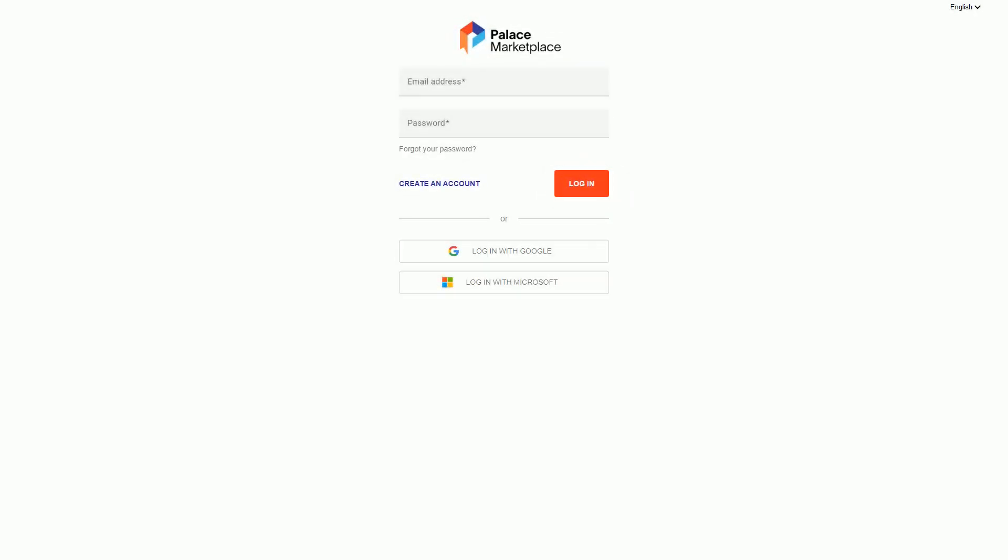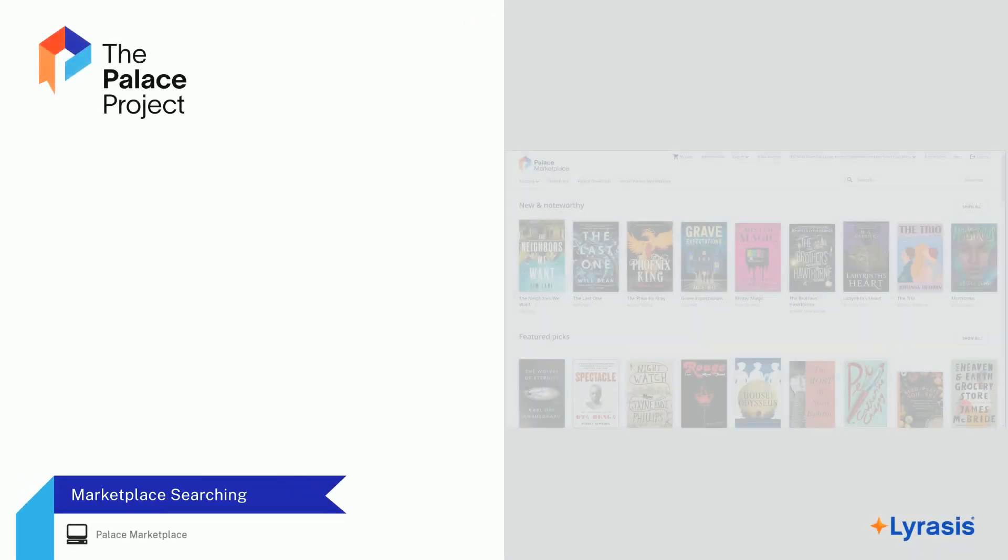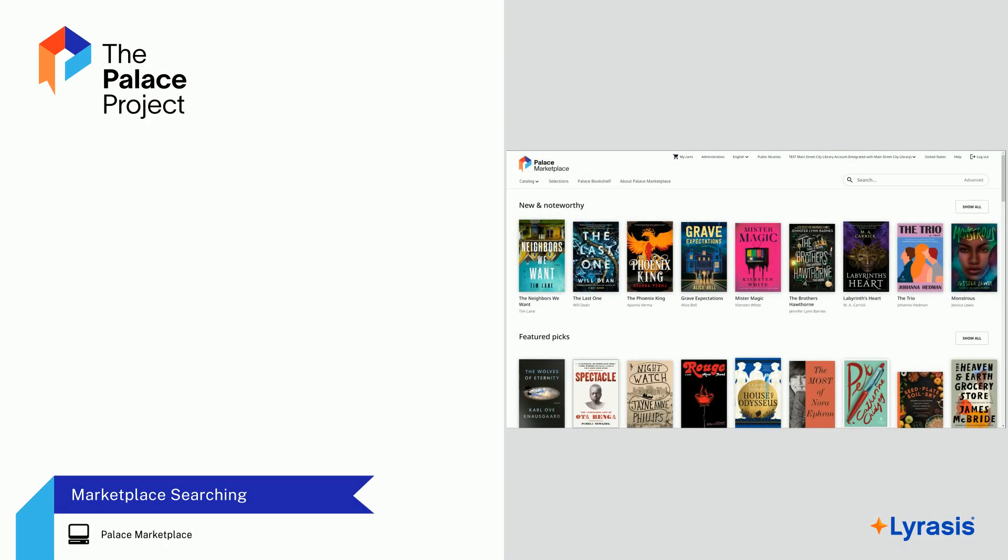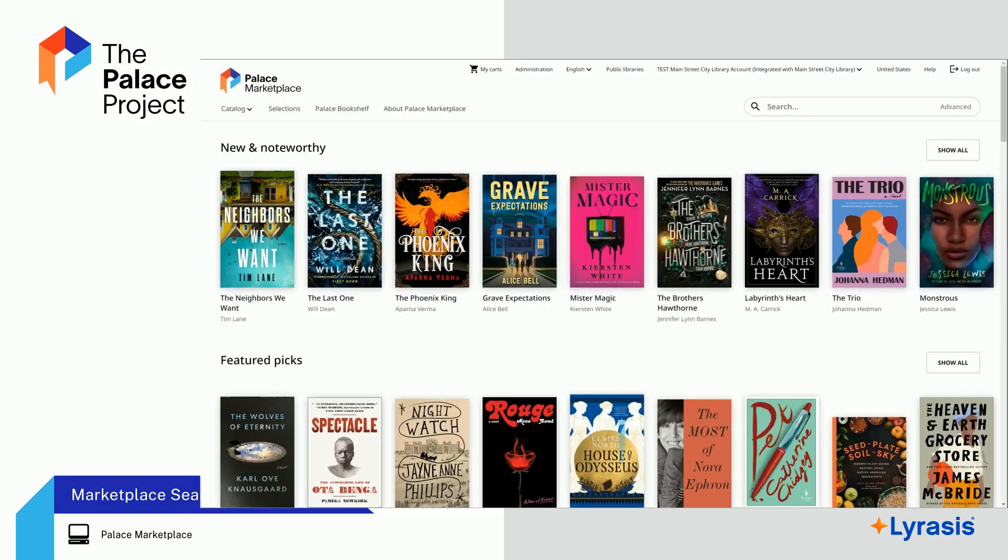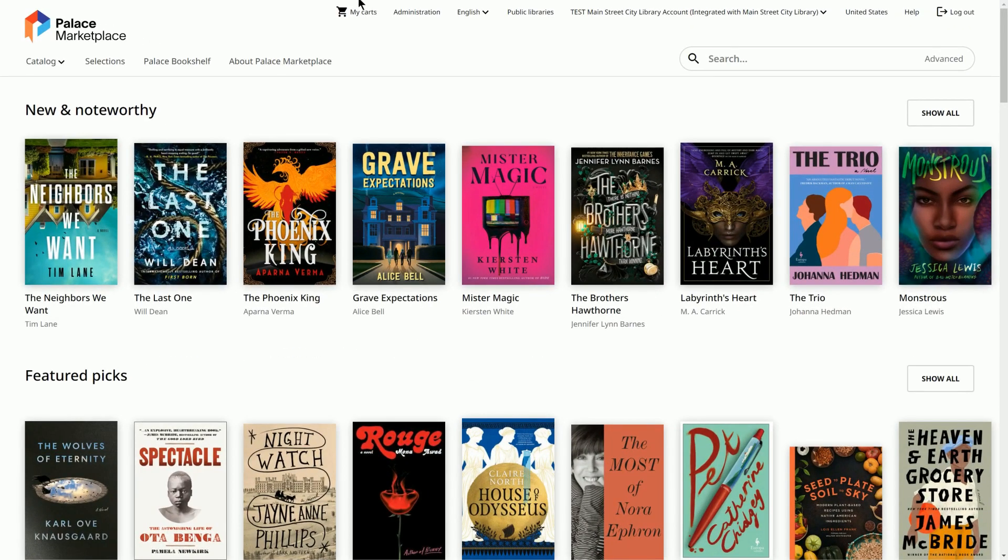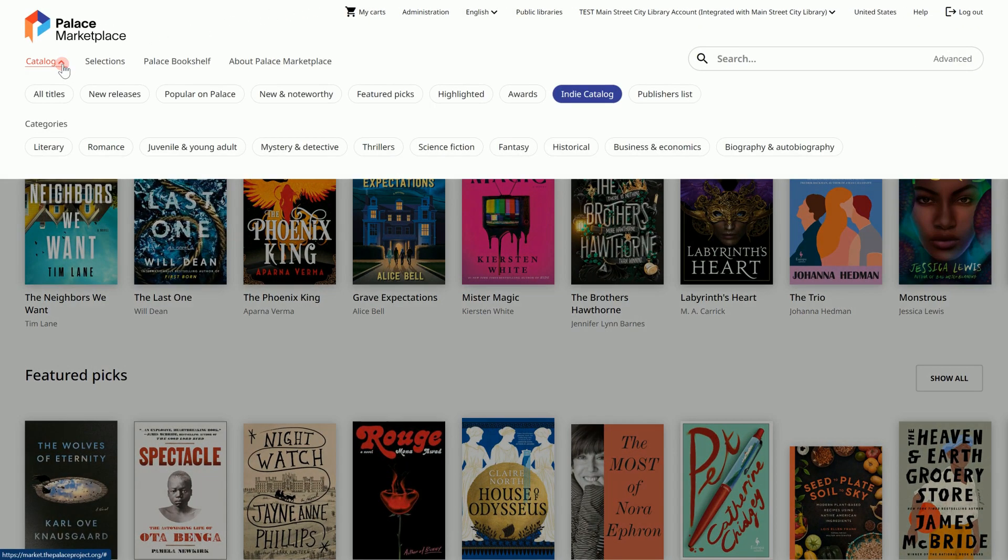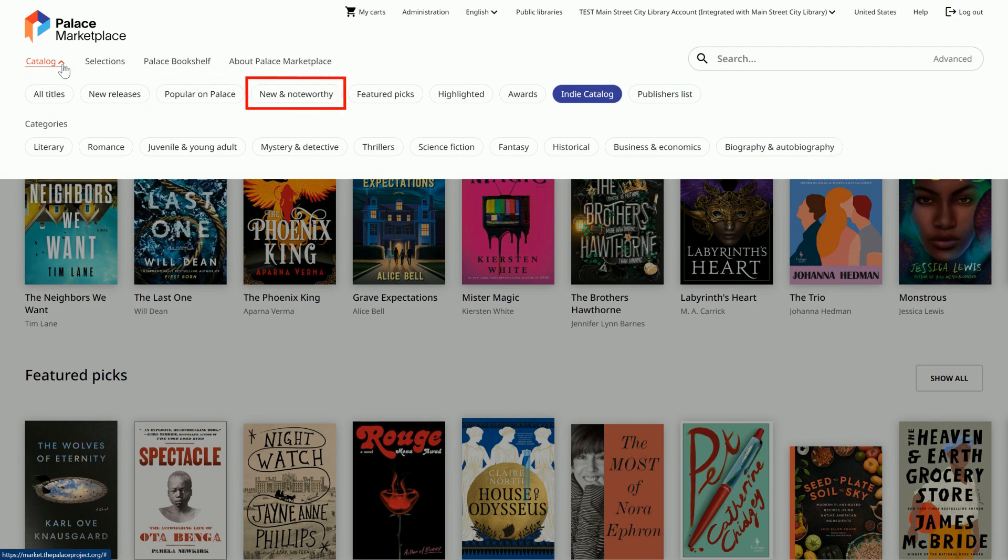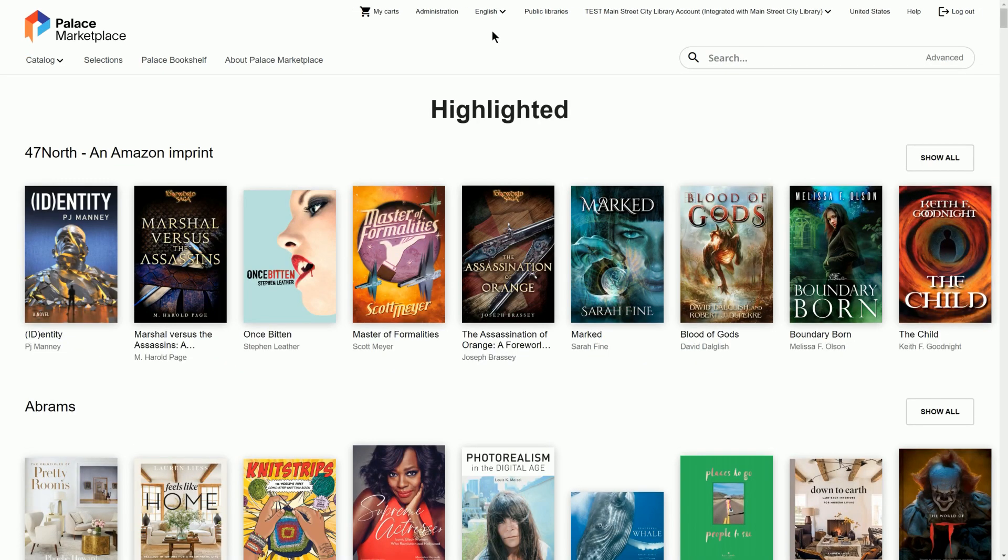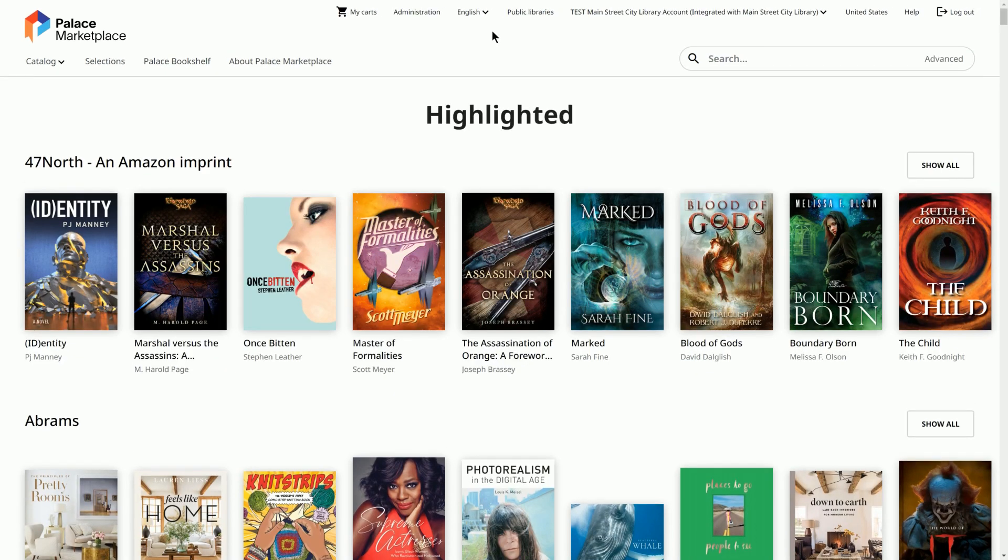Then, you may access the Marketplace, reset your password, and log in. To begin searching in the Marketplace, select Catalog to find titles grouped by different criteria, such as Popular on Palace and New and Noteworthy. Highlighted features titles exclusively available to libraries in the U.S. through the Palace Marketplace.